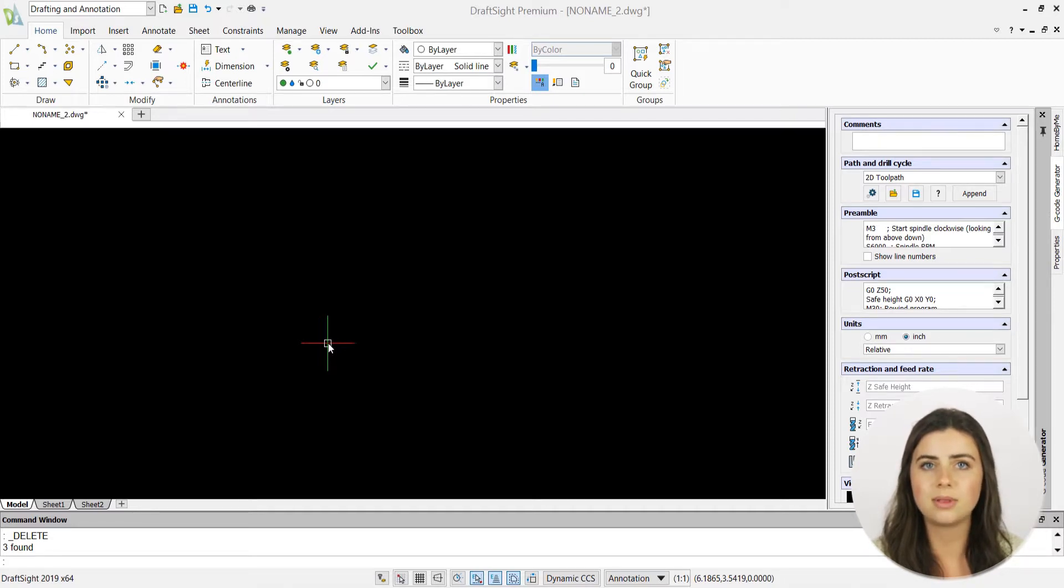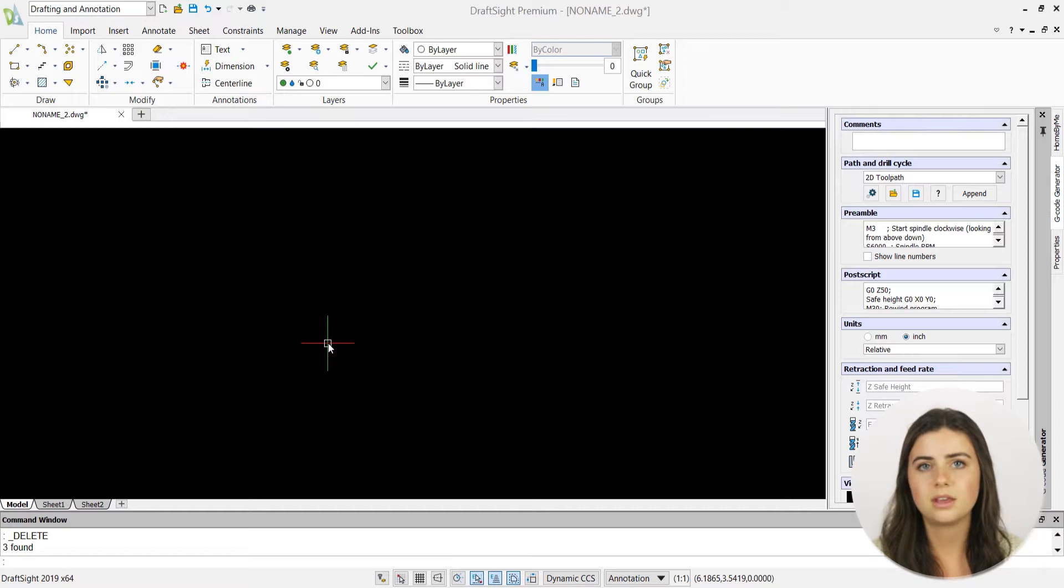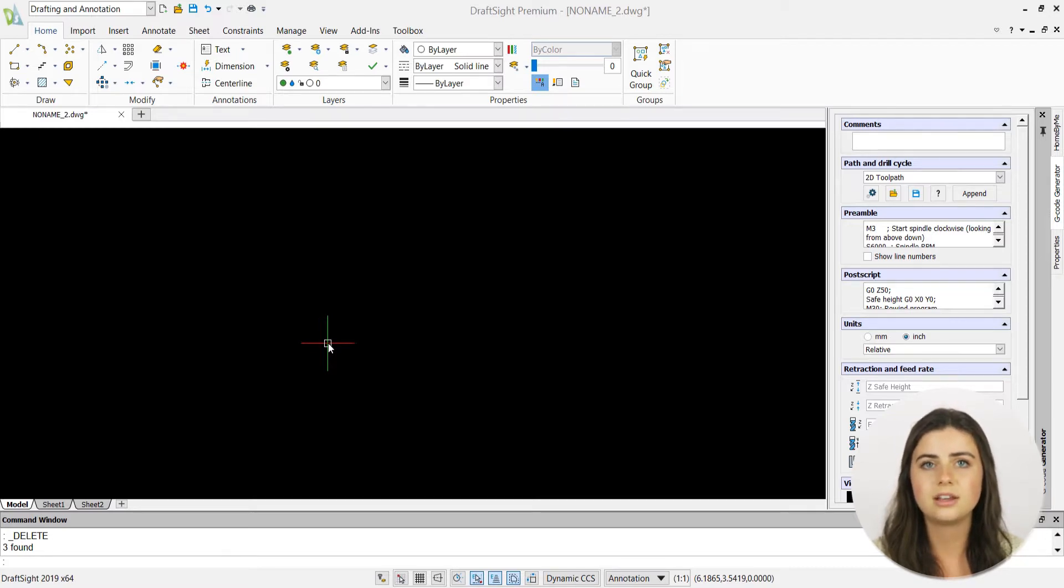Likewise, title blocks allow you to display important information like your firm name, your individual project, your client, and more.